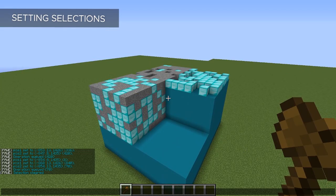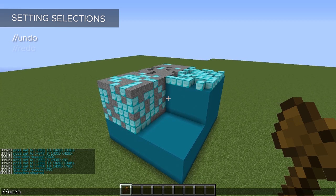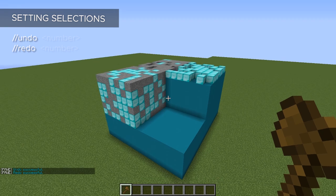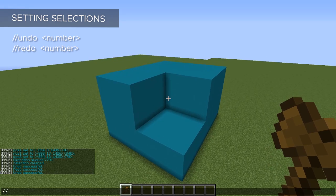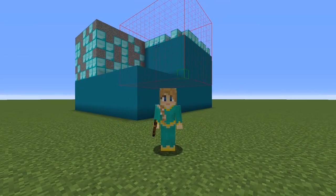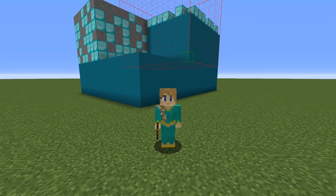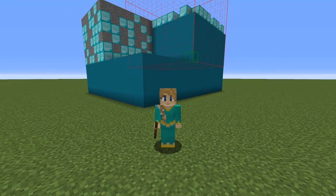One final command I just can't live without is undo and redo. If you've made a mistake, just type `//undo` and it will undo the last thing you did. If you change your mind, use `//redo`. If you want to undo or redo more than one step, just enter how many steps back you want to take. Really simple. That's all I have for this tutorial — all the commands mentioned will be in the description, along with links to the WorldEdit documentation for each one. Have fun building, and I'll see you next time!